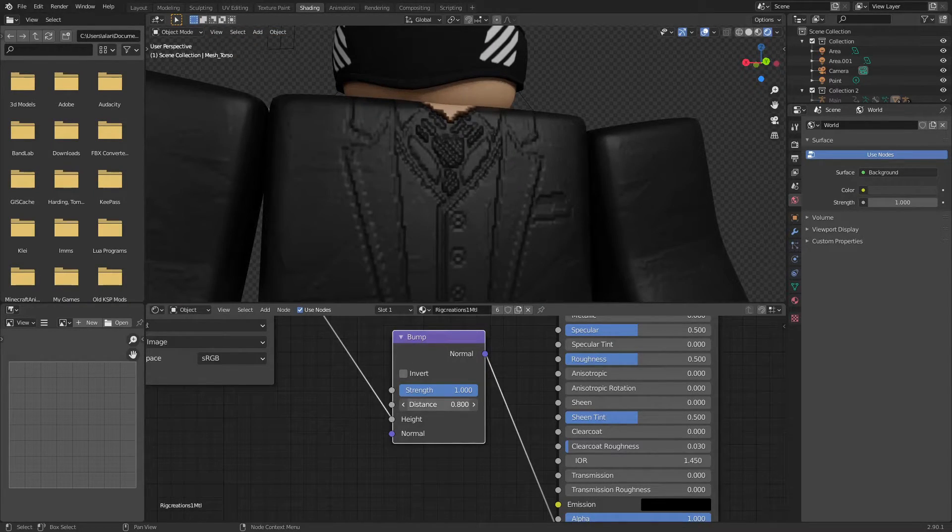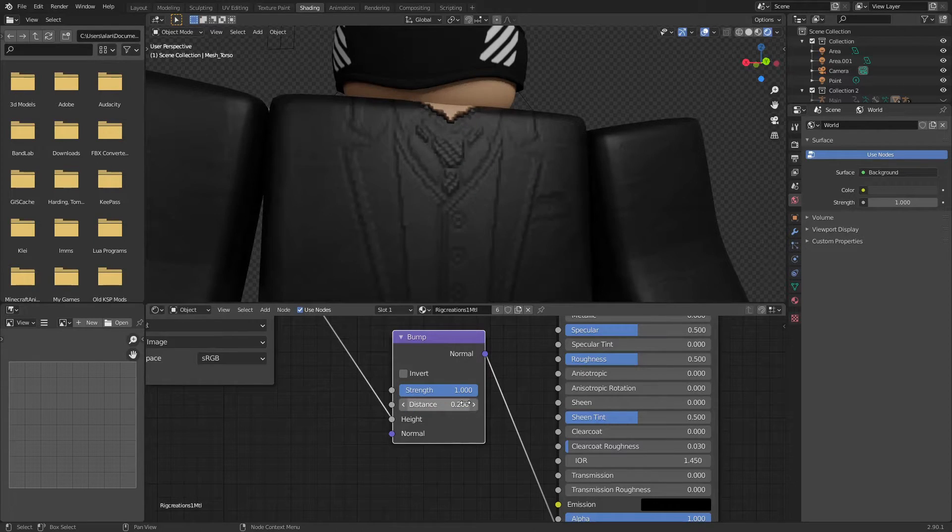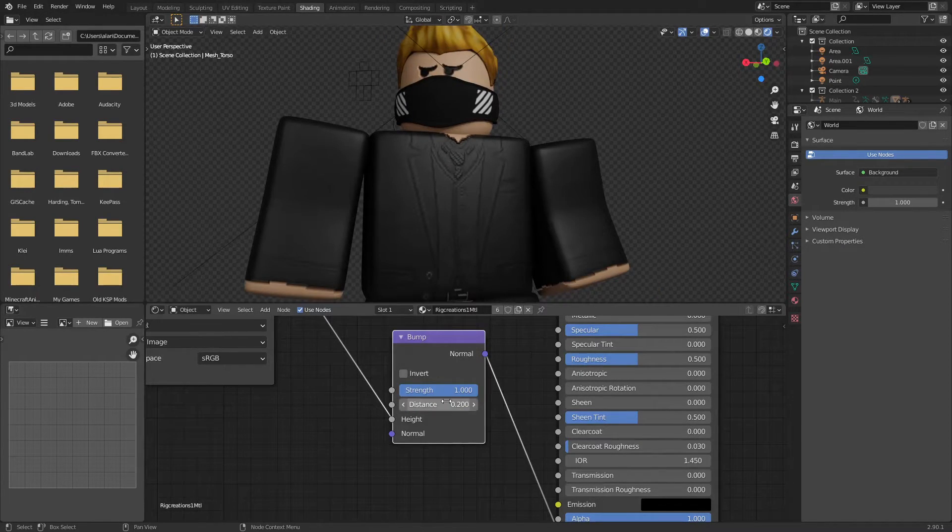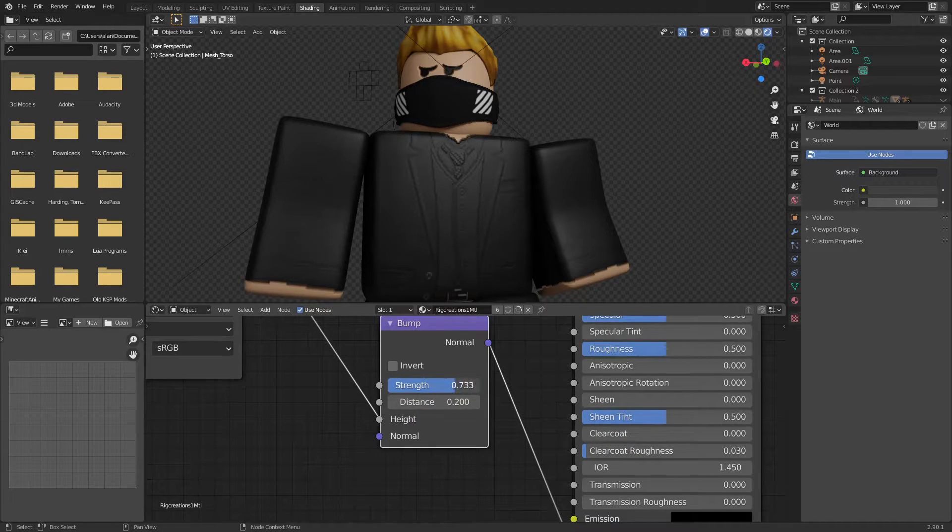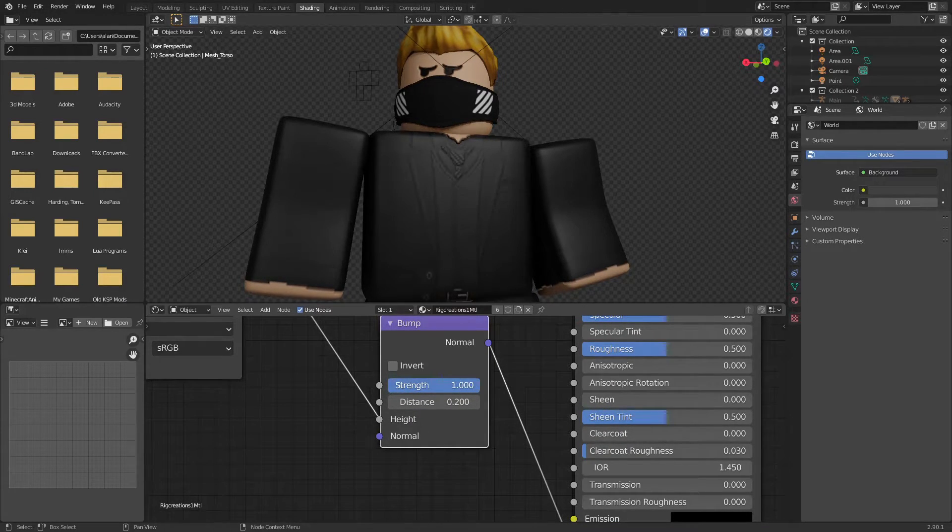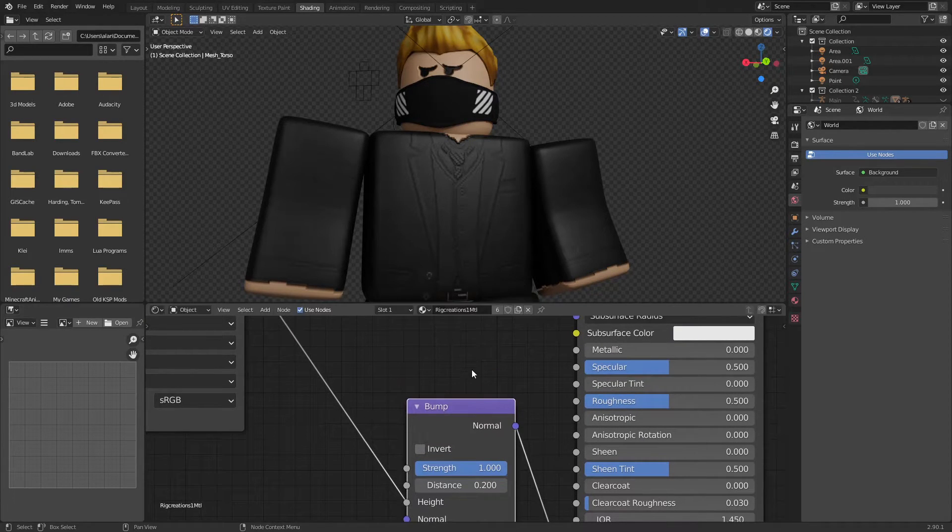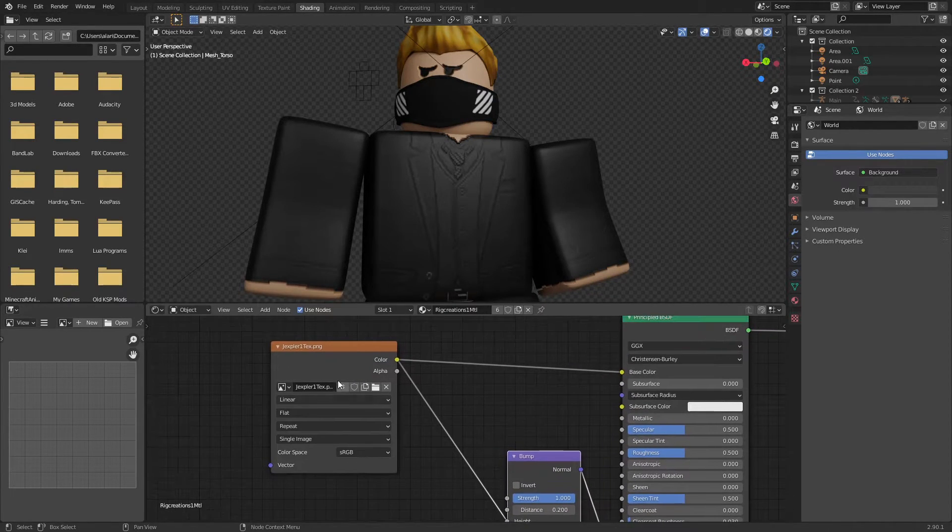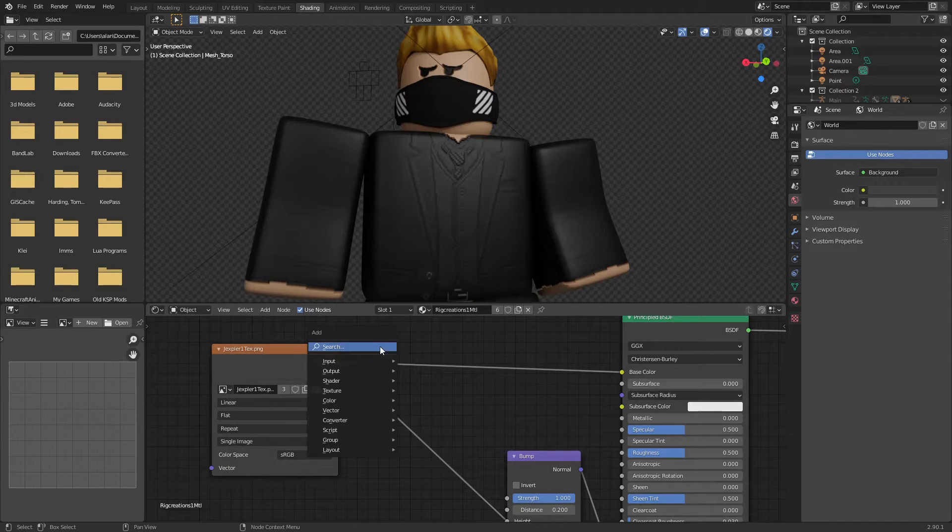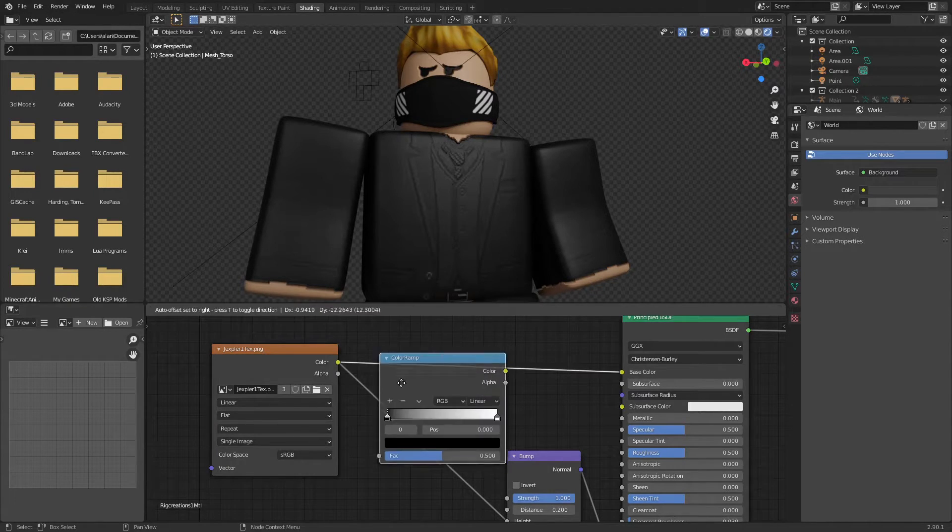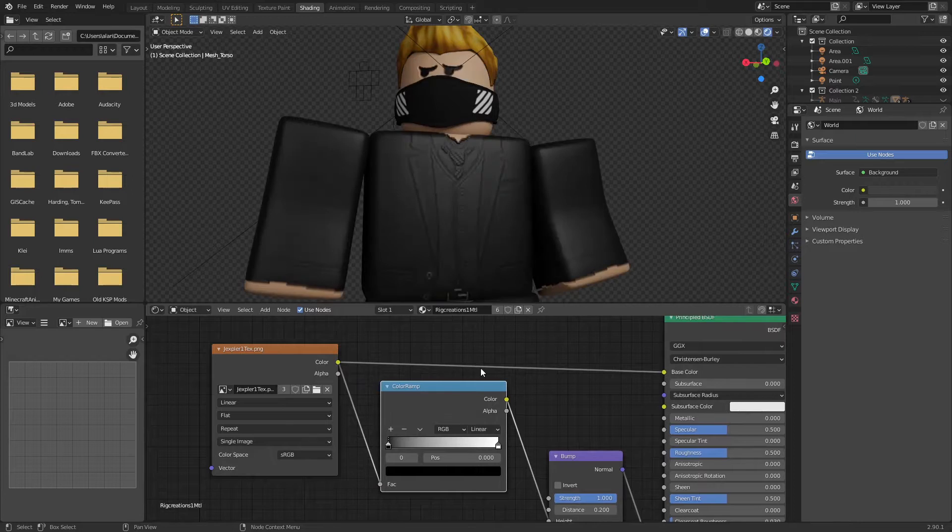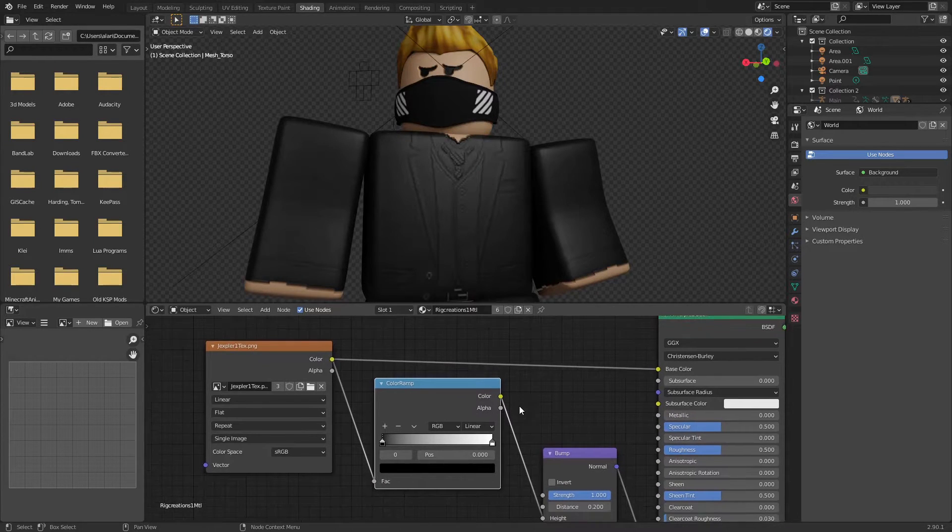I might do like point two. Maybe yeah, point two is good. And the strength is just how intense it is, so I'm gonna leave it at one. Something you can do to get a little more control over it is add a color ramp, just by searching for color ramp. Now a color ramp is kind of hard to explain, it's best to show.